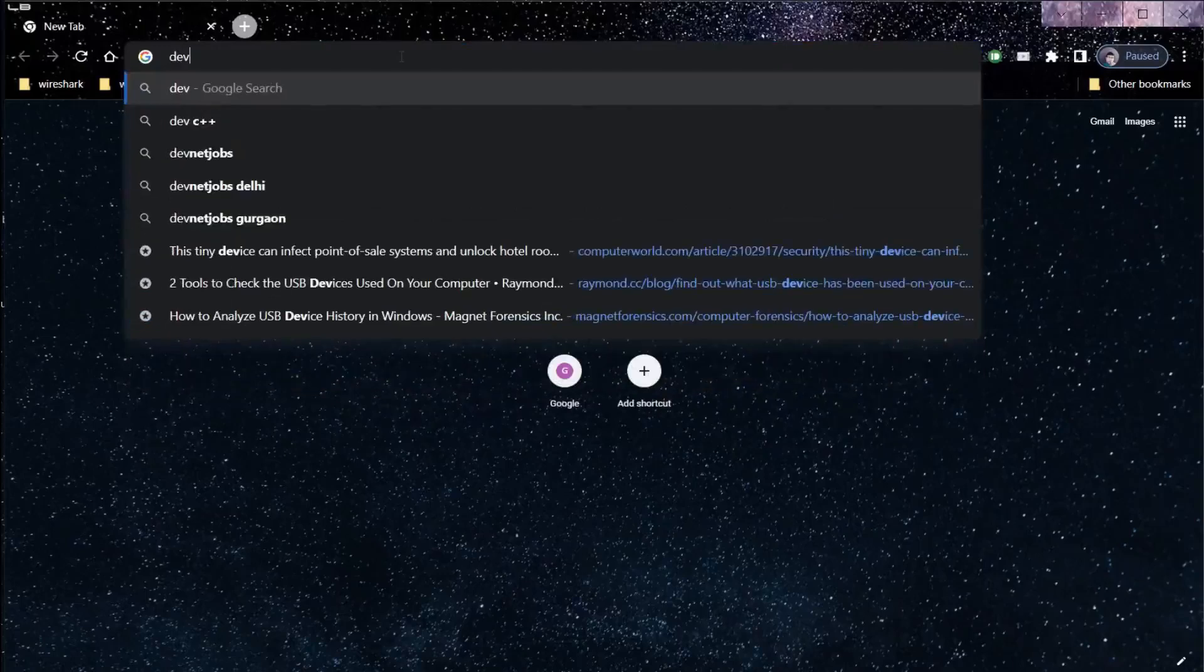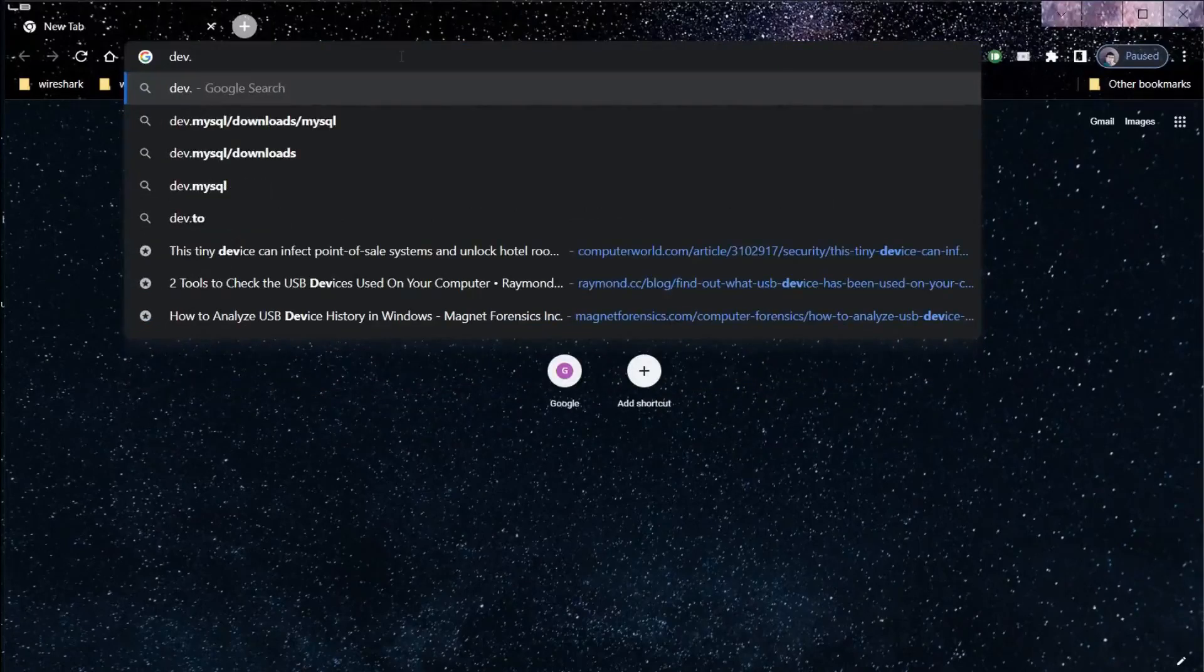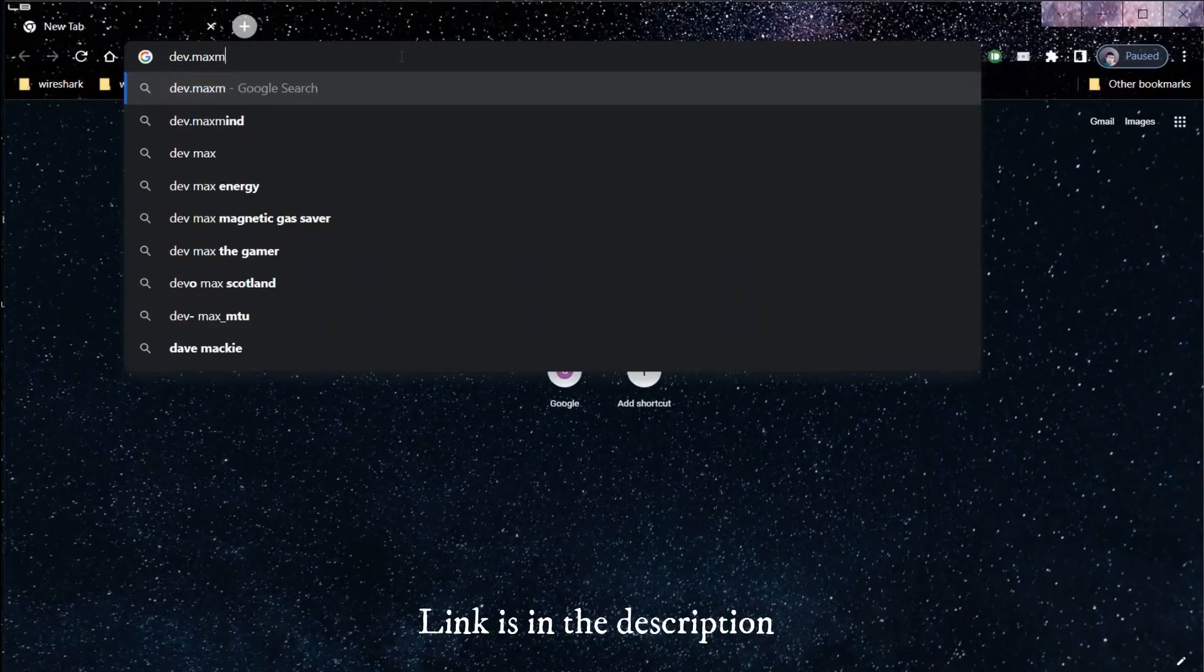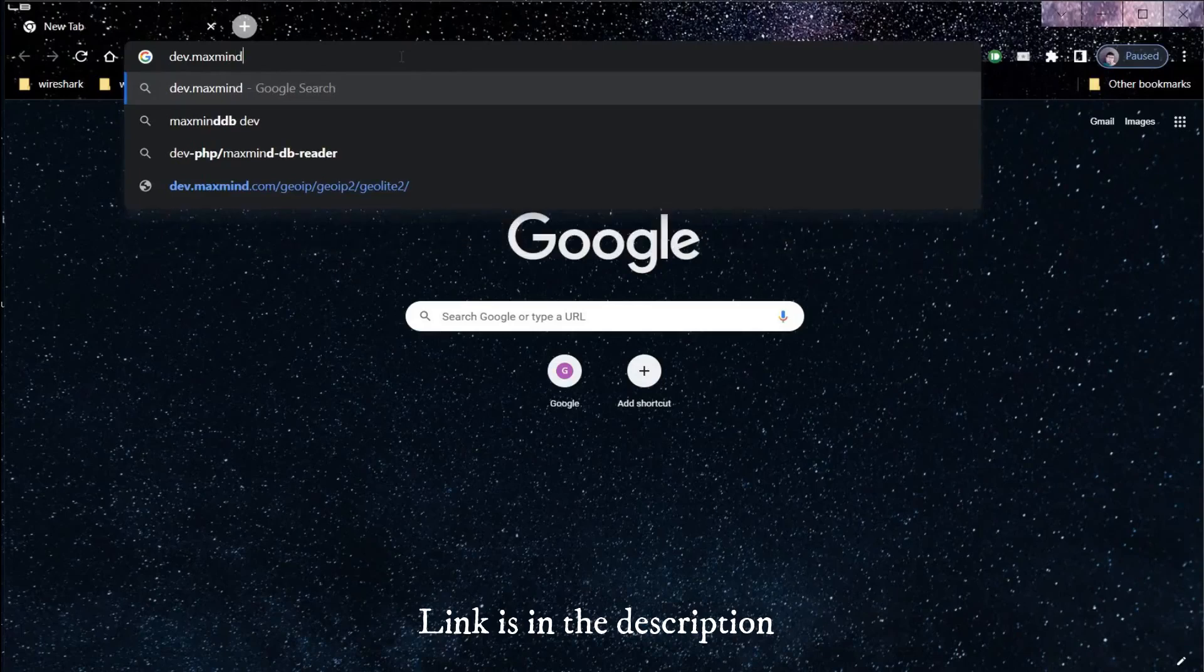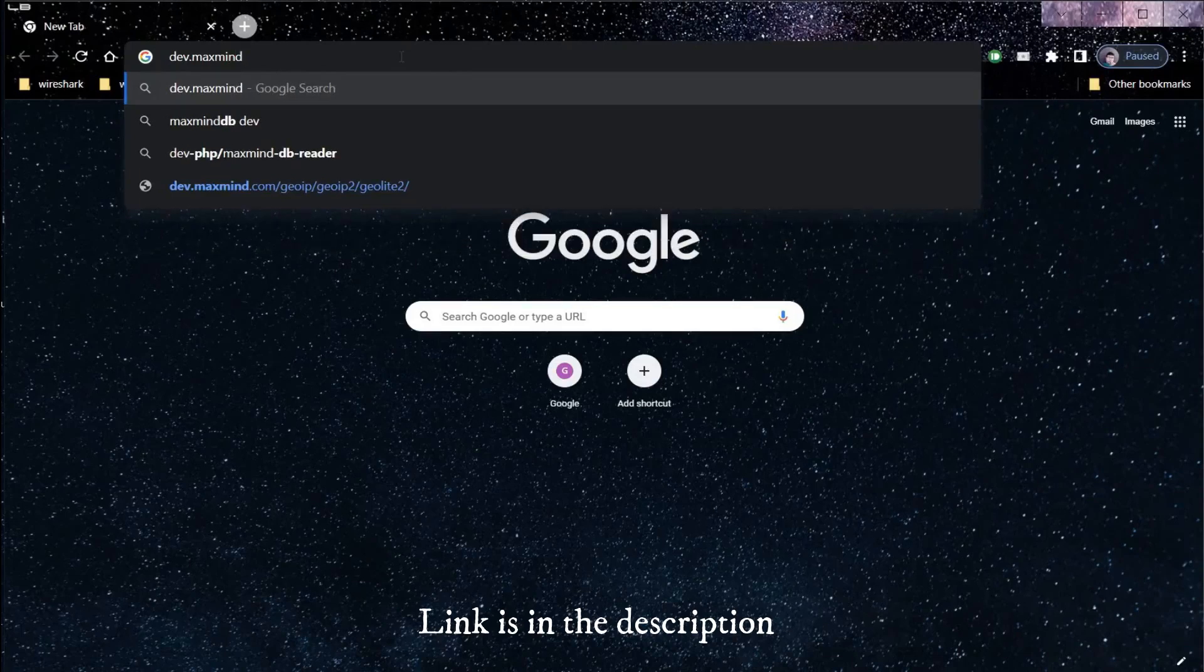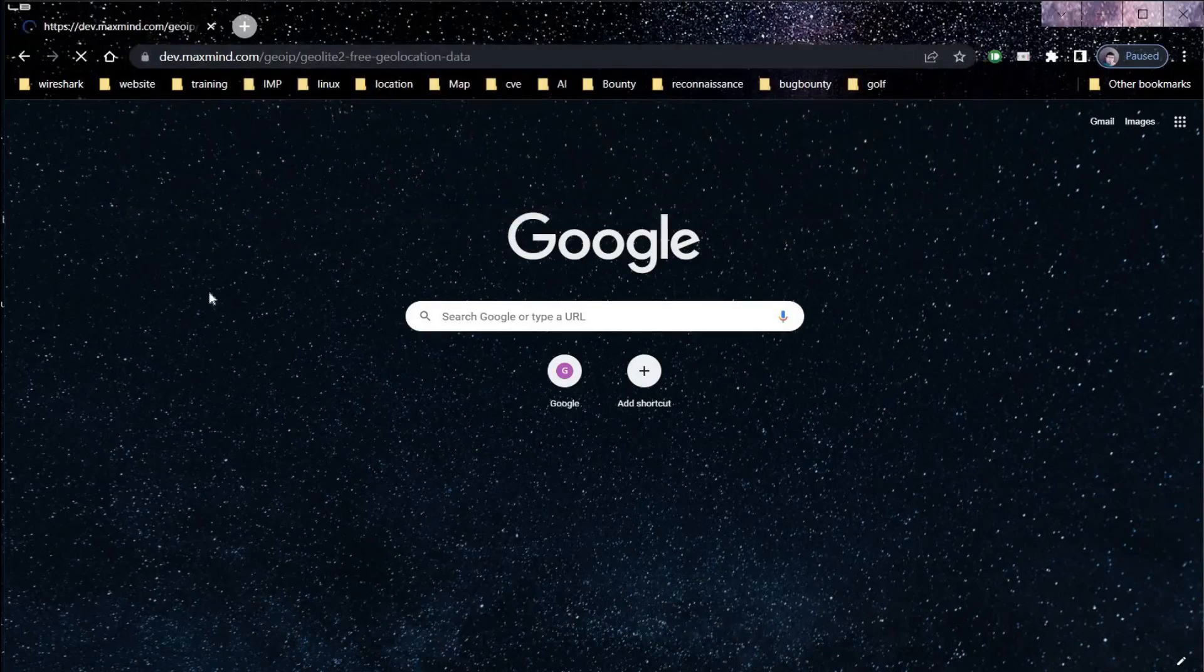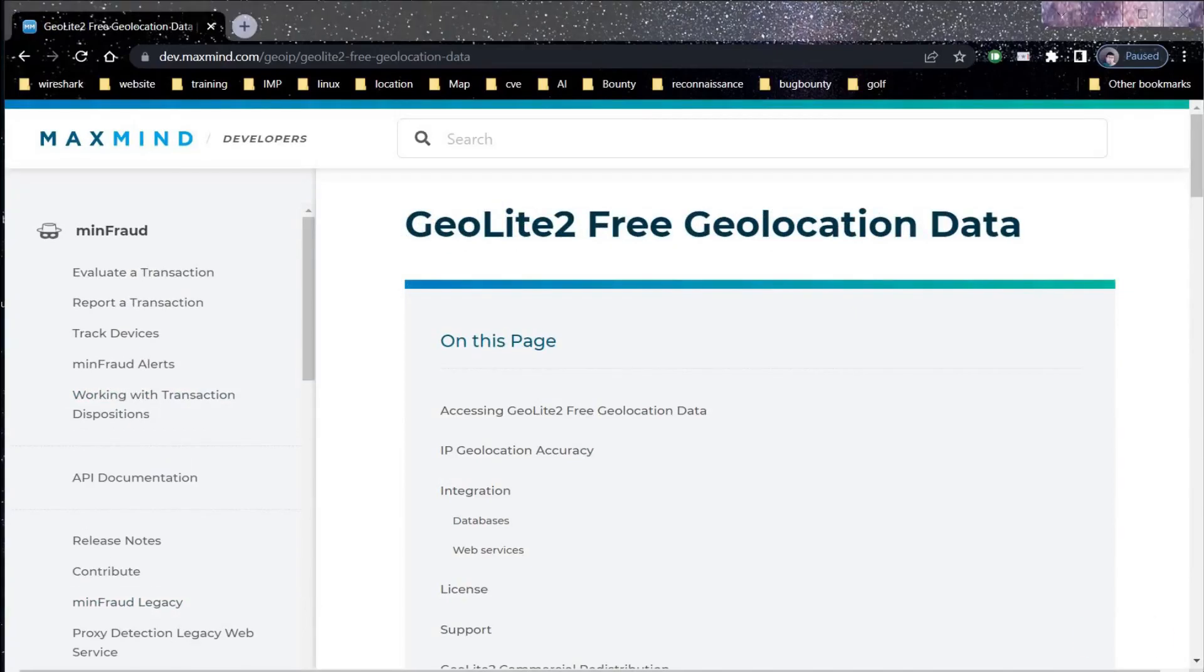Open the browser and search for dev.maxmind. Link is in the description. To enable the GeoIP feature, we first need to download databases from Maxmind.